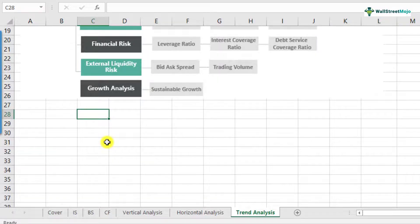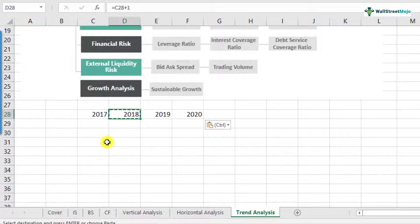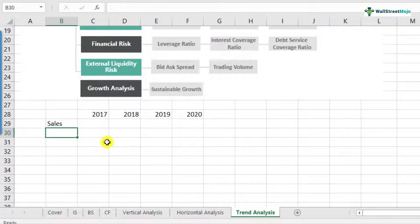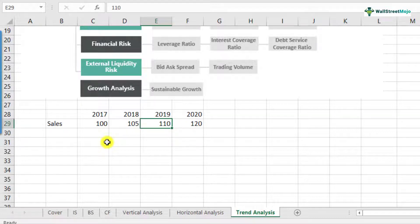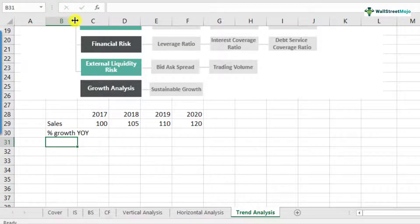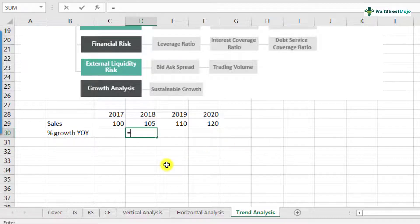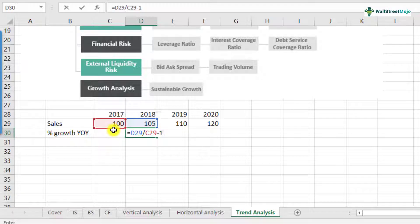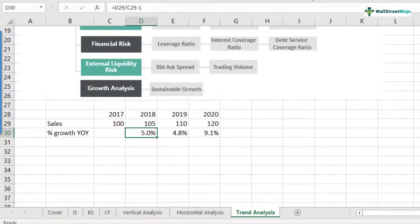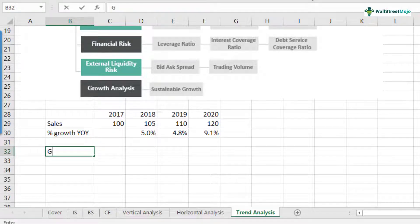Let me take an example. I'll quickly create some data for years 2017, 2018, 2019, and 2020. We have sales numbers: 100, 105, 110, and 120. In horizontal analysis, what we do is percentage growth year over year. What is the growth rate from 2018 to 2017? That would be 105 divided by 100 minus one, which is 5%. We can see that the year-over-year growth rates are 5%, 4.8%, and 9.3%.